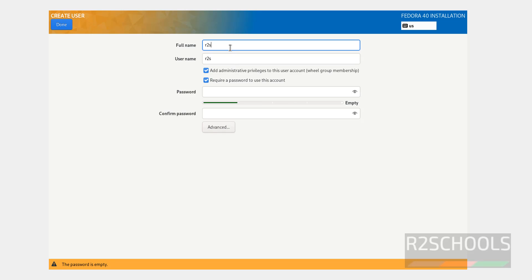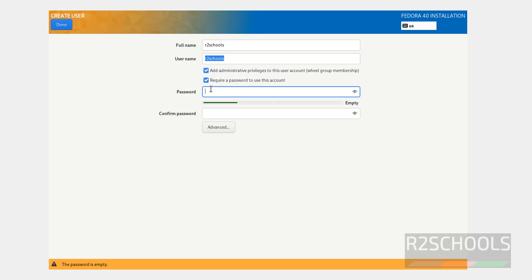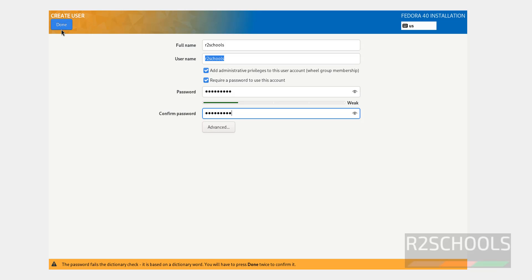So, provide the full name of the user account and this will be the user name. If you want administrator privileges to this account like sudo privileges, you have to select this one. Require password, yes. Click on Provide the password. Click on Done.